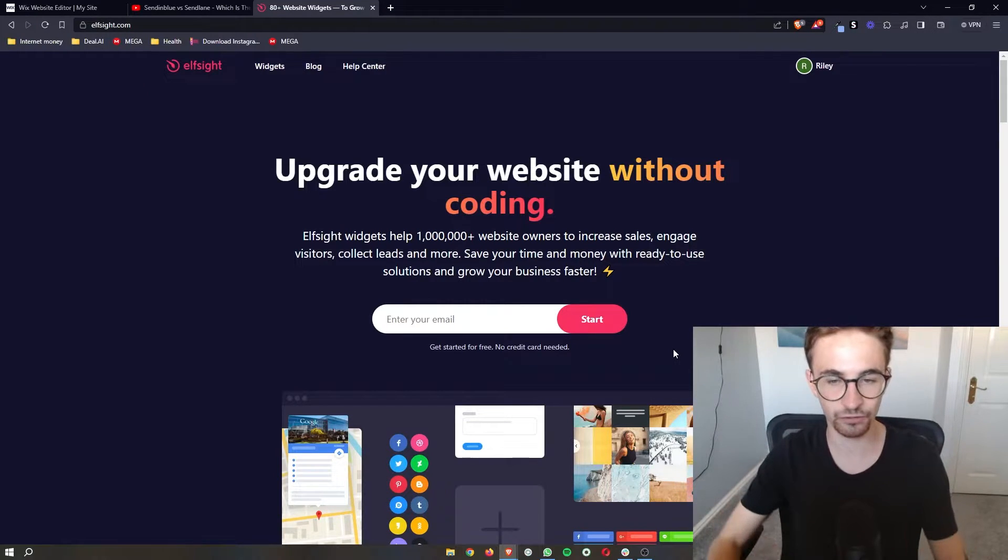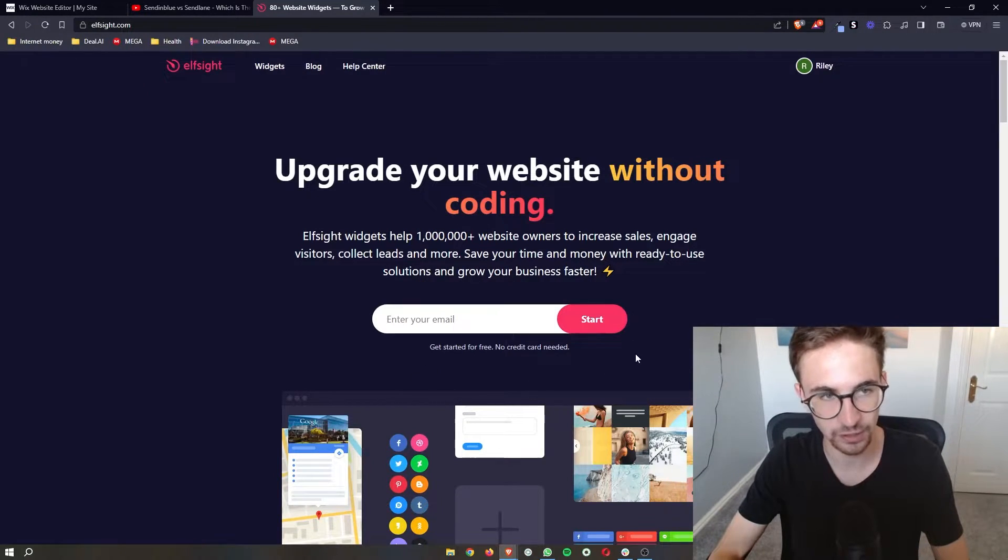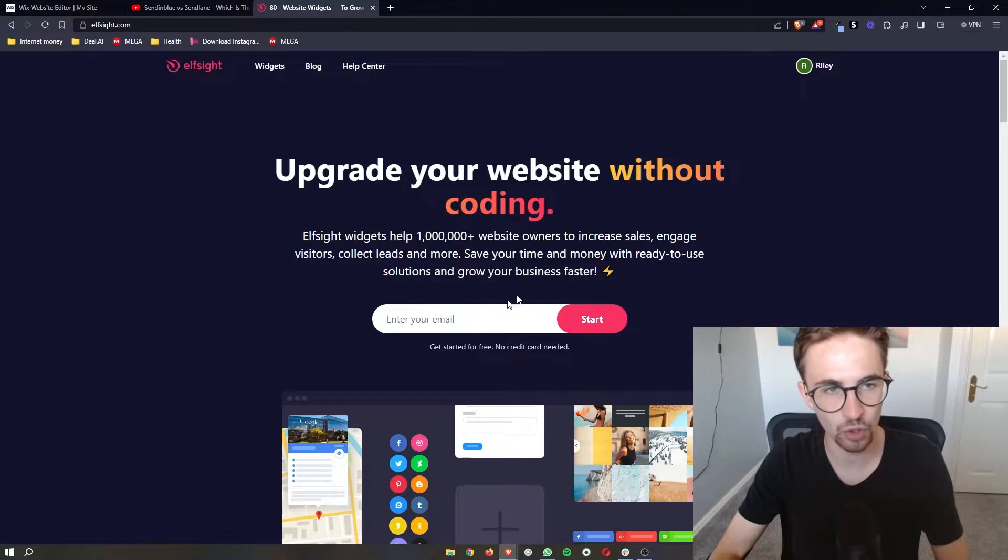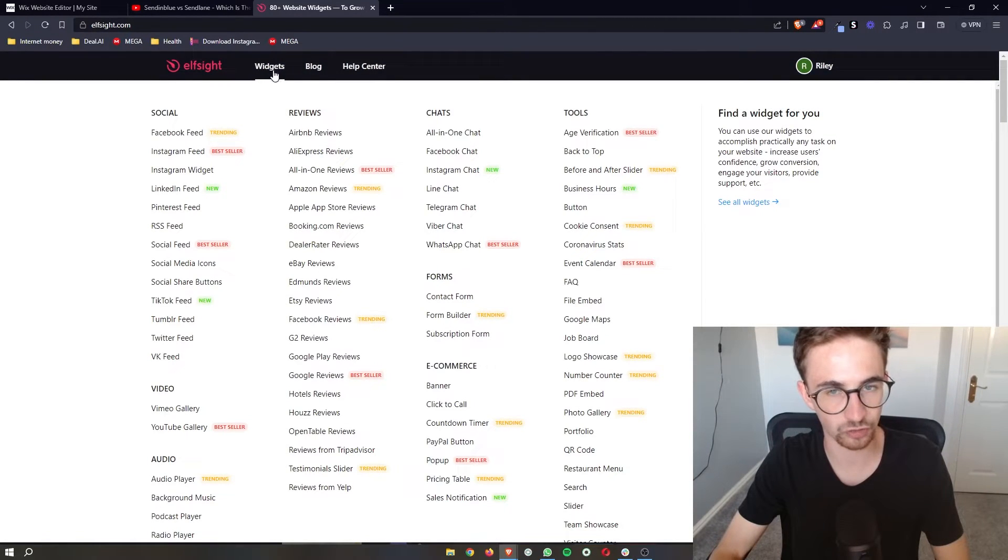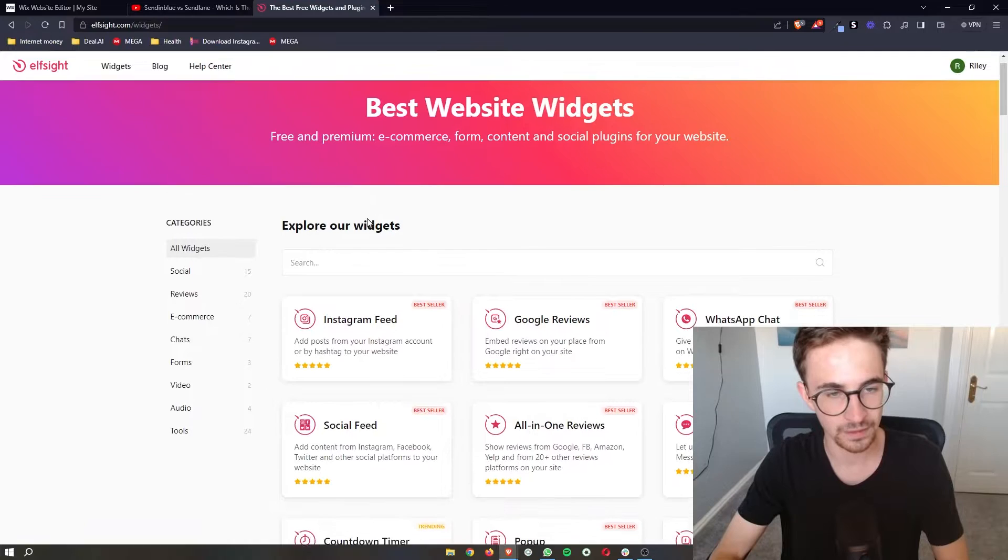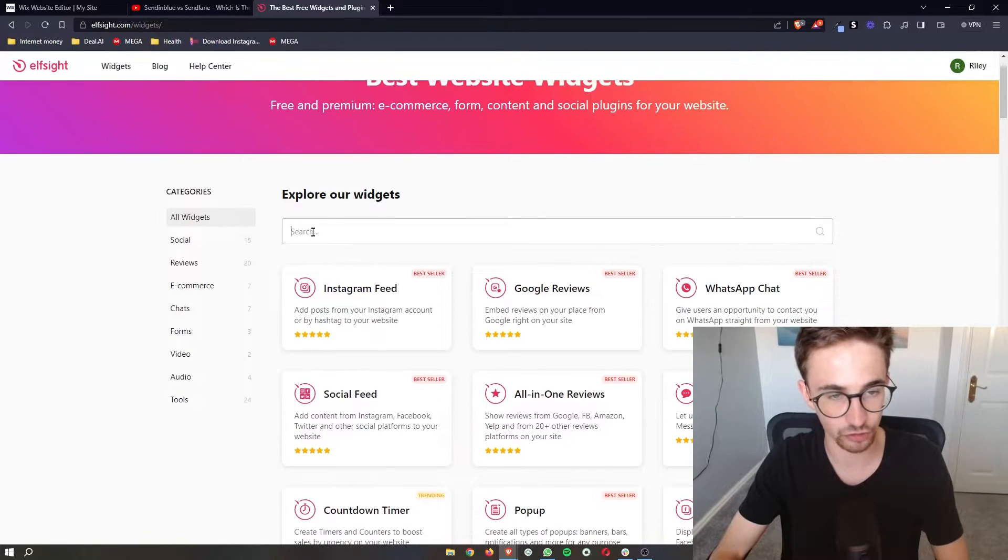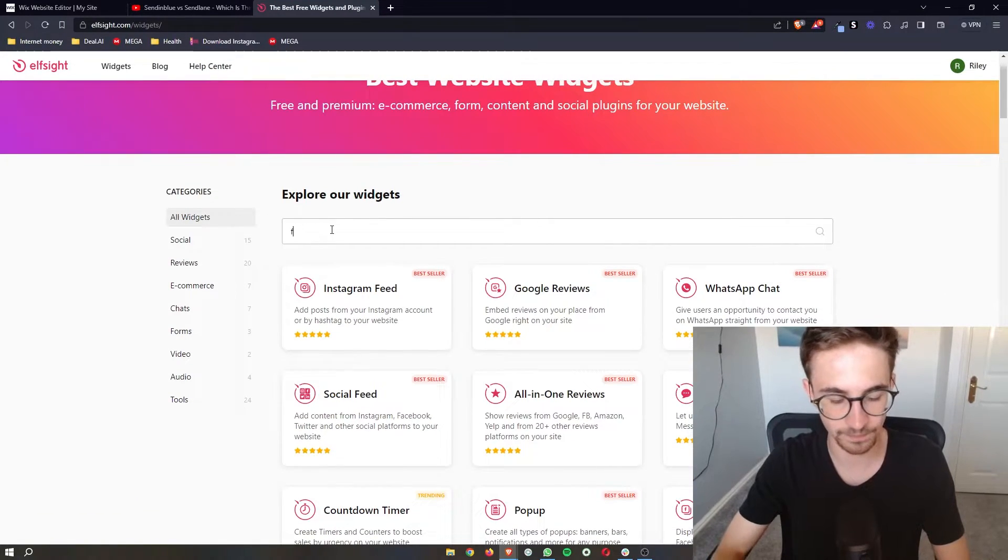Once you have signed up to Elfsight for free, what you then want to do is go up to widgets at the top and then where it says the search bar, just search for Facebook.